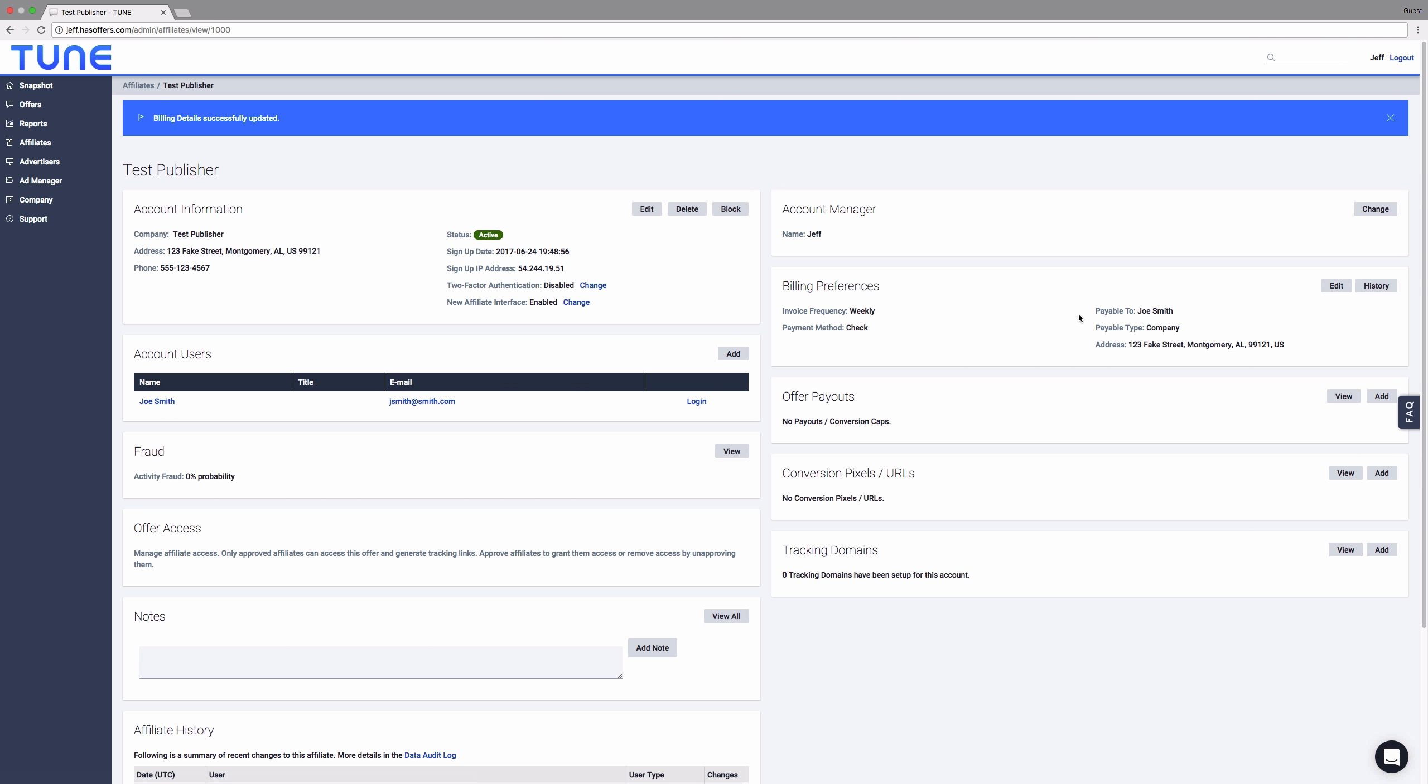You can make any changes to the publisher's information by selecting the publisher from the Manage Affiliates table located under the Affiliates tab.